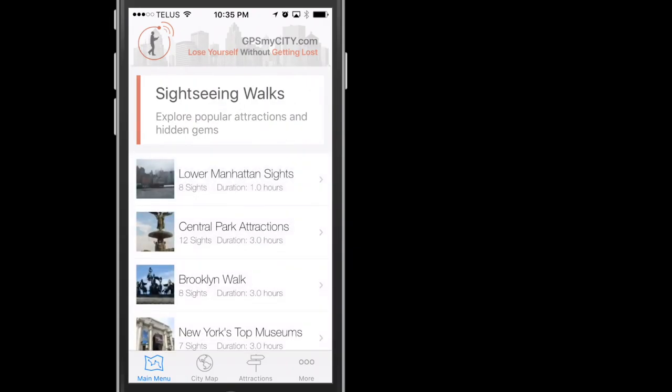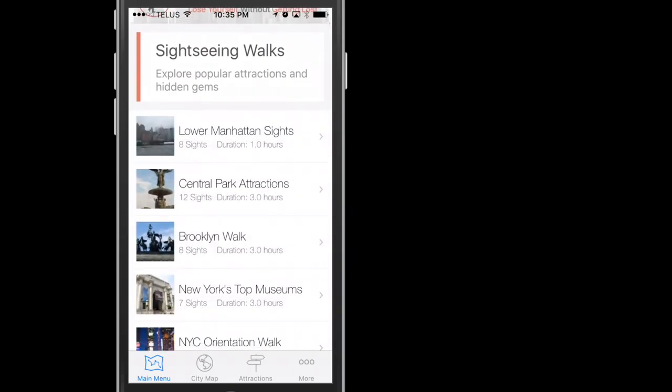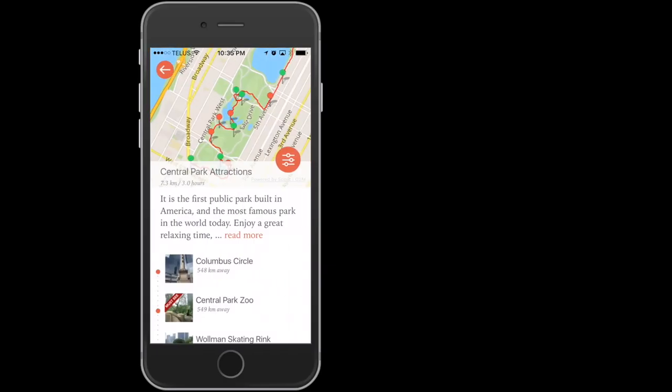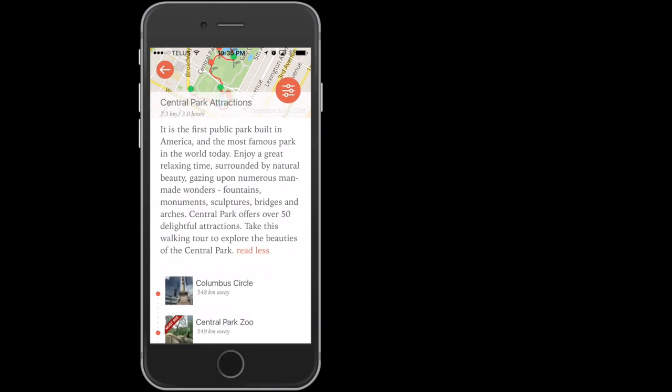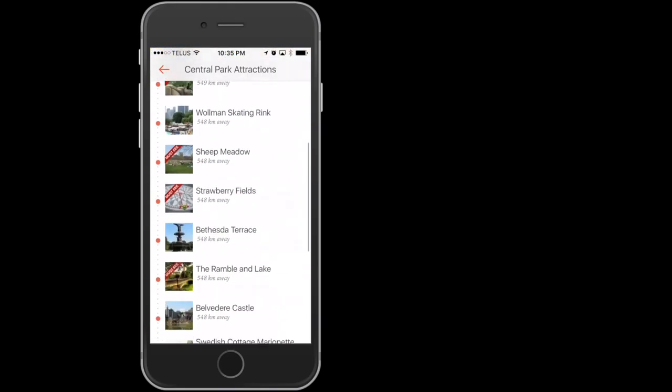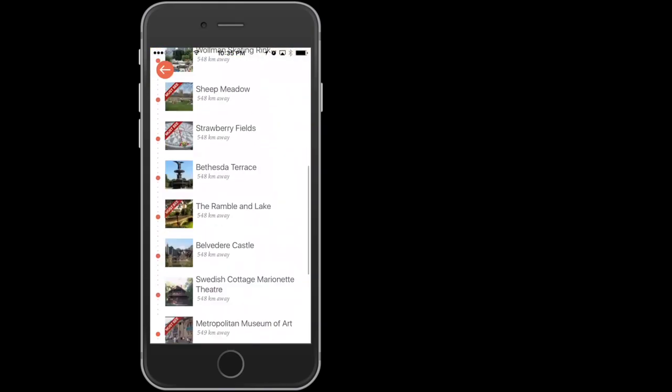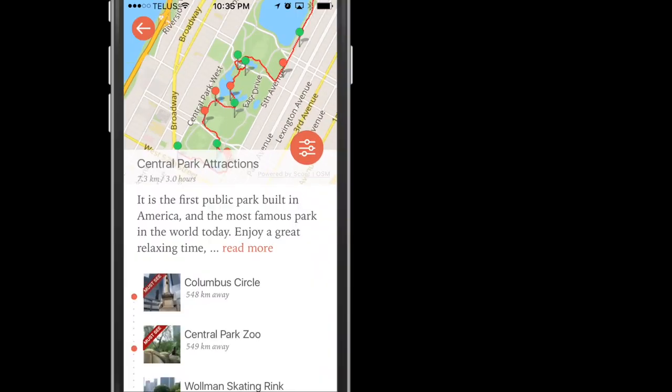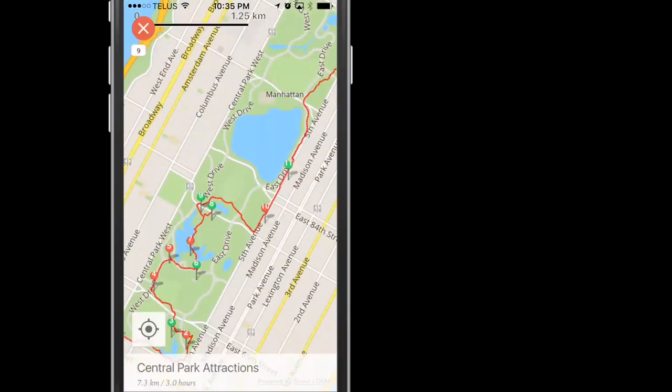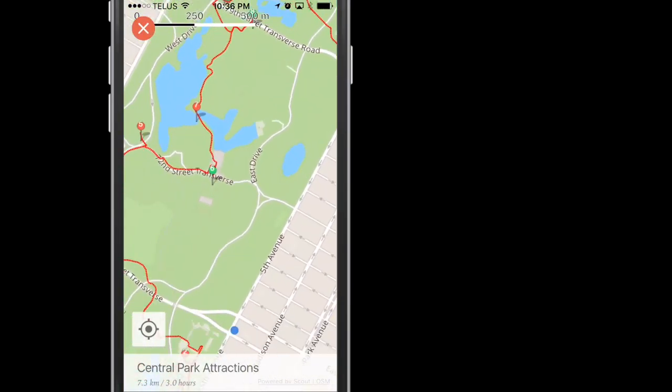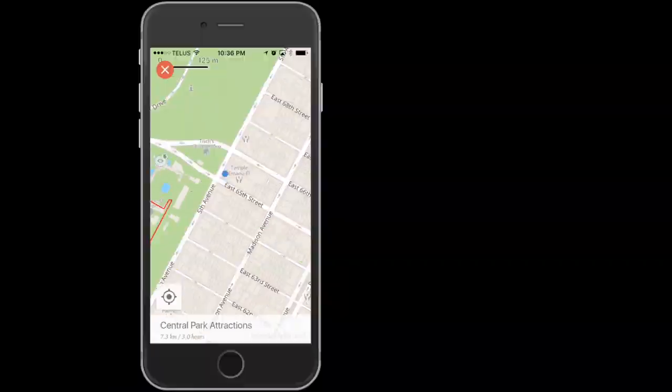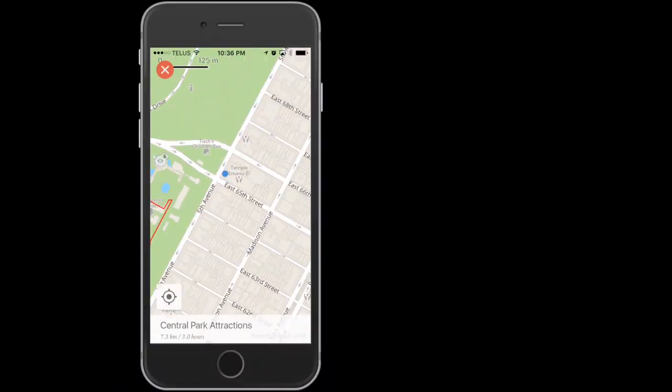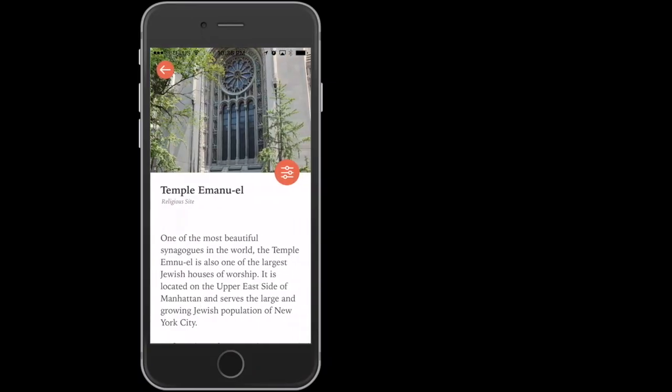and let's take a look at the Central Park Attractions Walk. Here is the description, and all the attractions within the walk. But best of all, here is the map, with all the attractions laid out. And the blue dots represent other points of interest.